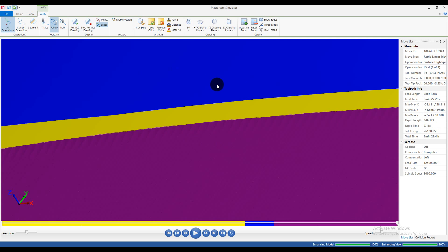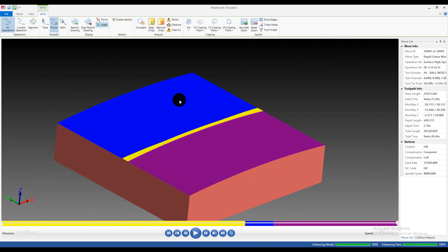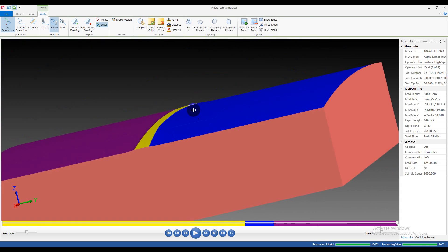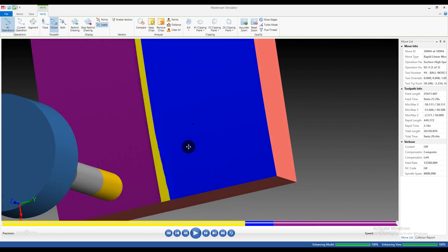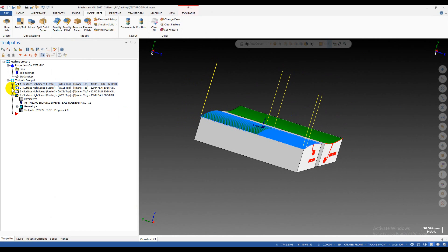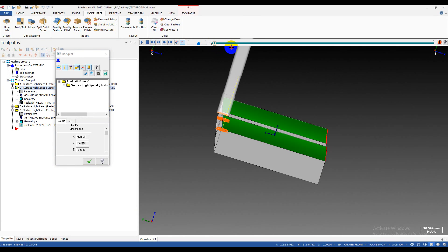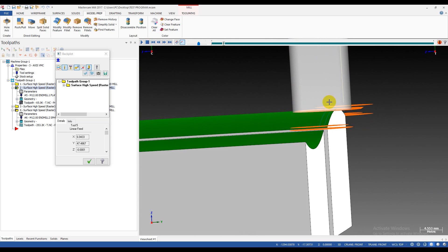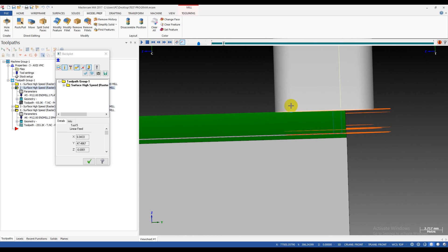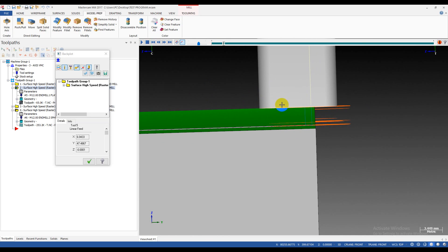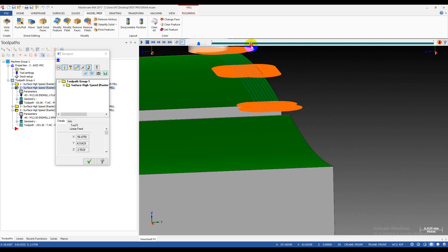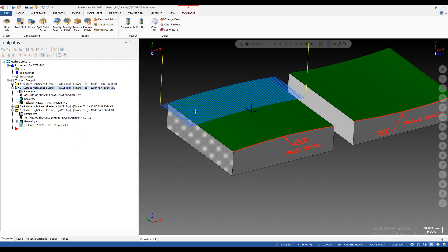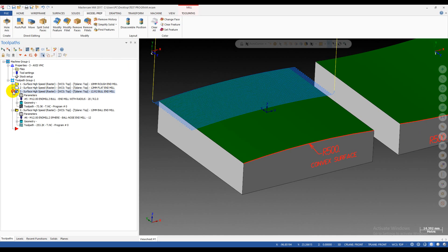Why do we have a worse surface finish with the ball end mill even with a larger step over on the flat end mill? It's because of the cutting direction. When you cut along the surface you can get a very very good surface finish. When you look at this direction it looks like we finished the surface with an infinity-radius tool — so we have a very very smooth surface.